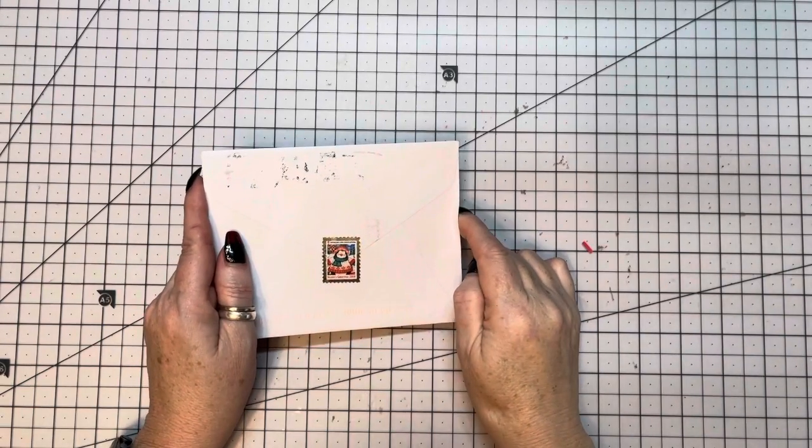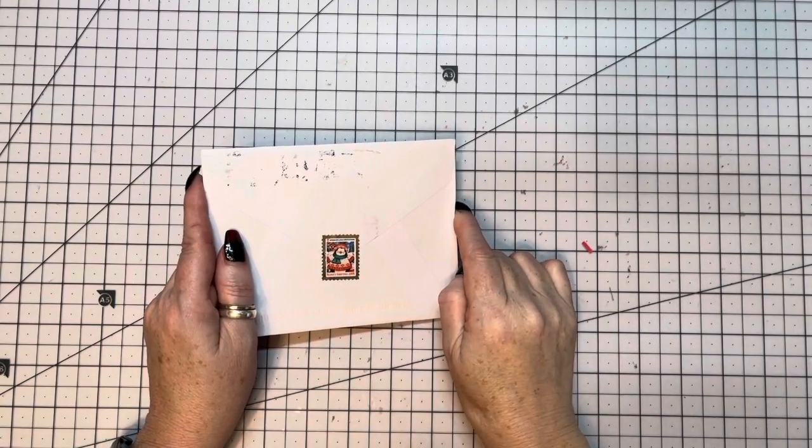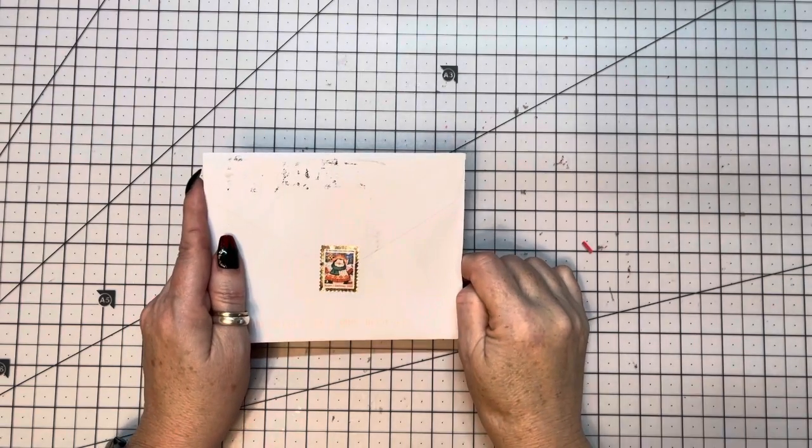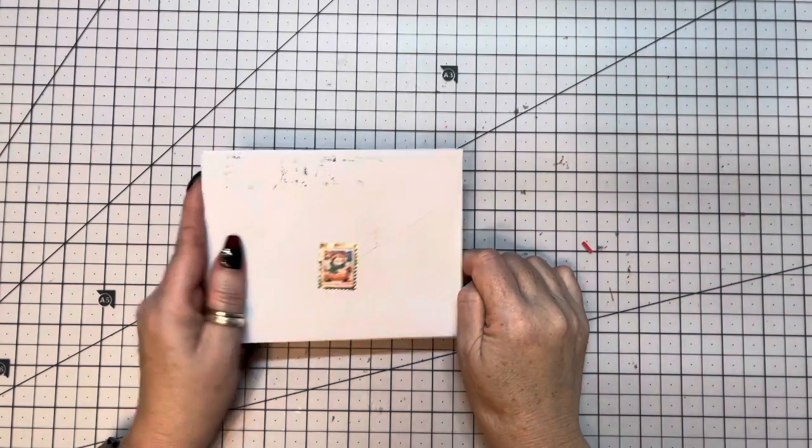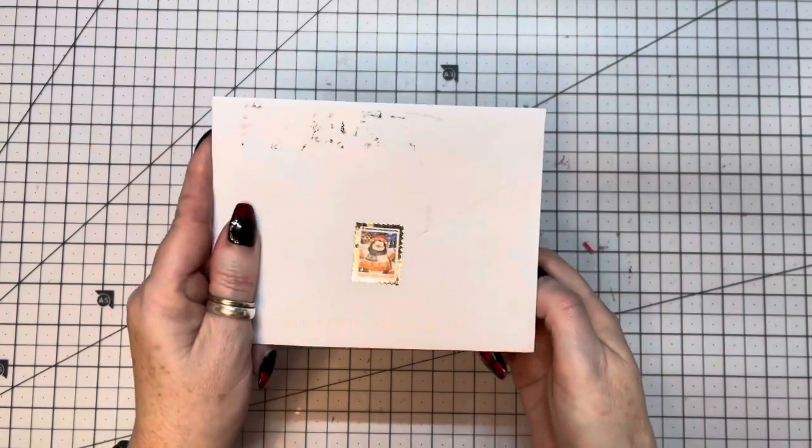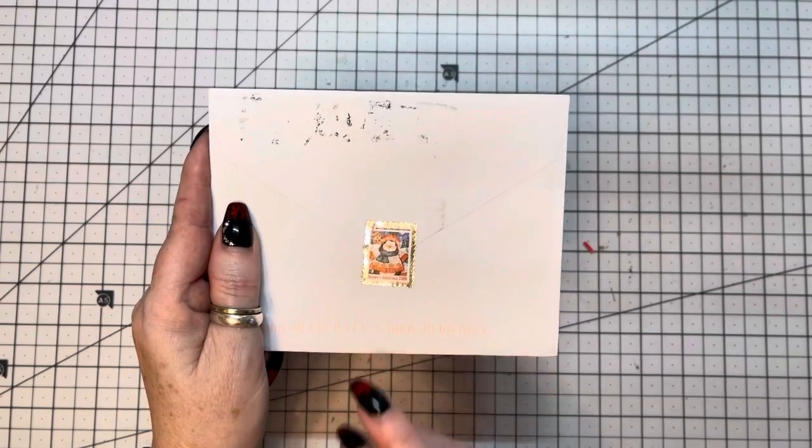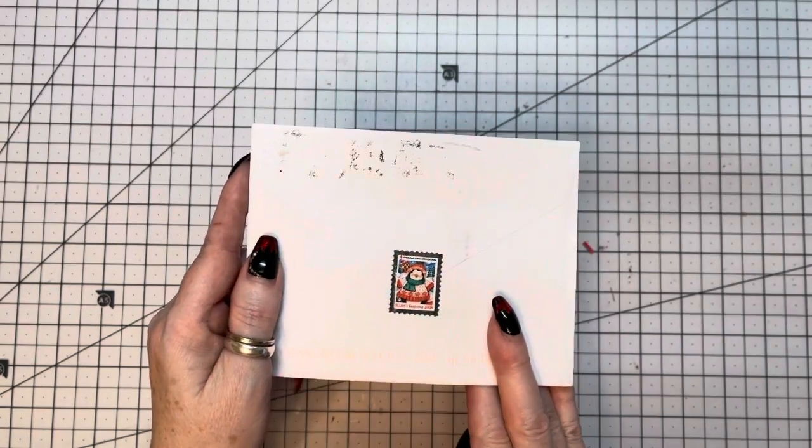Hey everybody, this is Diane with Crafting with Fury. I am here with another card and this adorable card is coming from Kathleen Elliott here on YouTube.